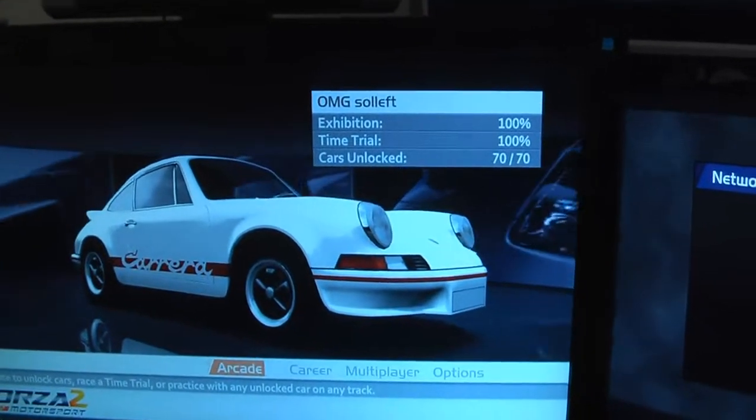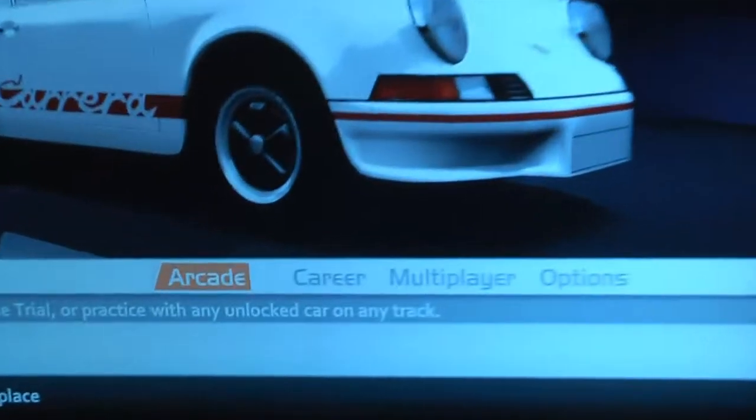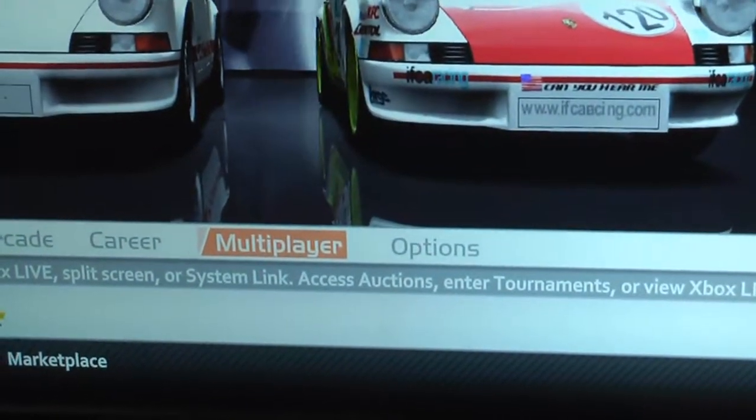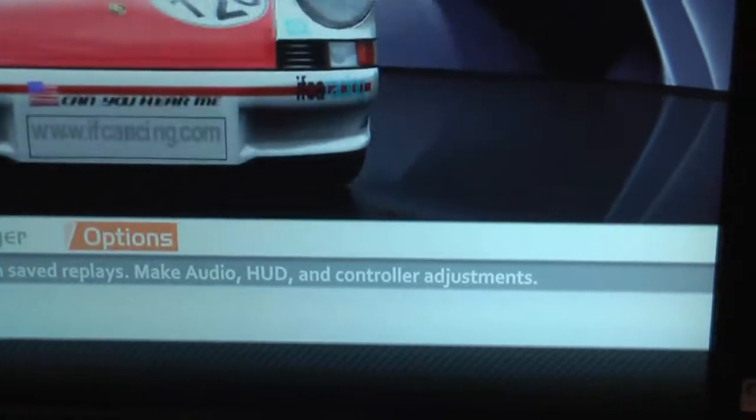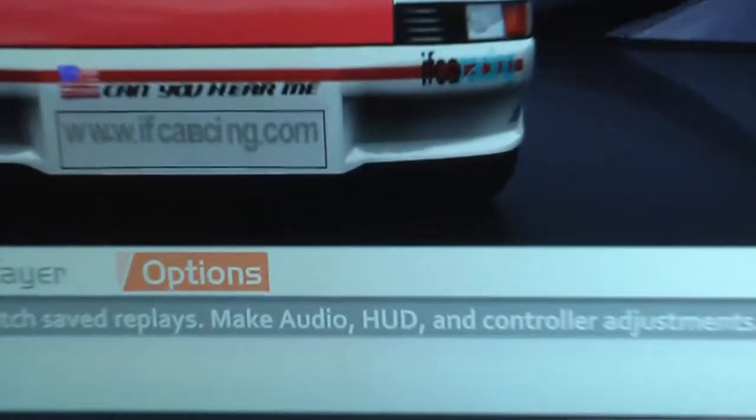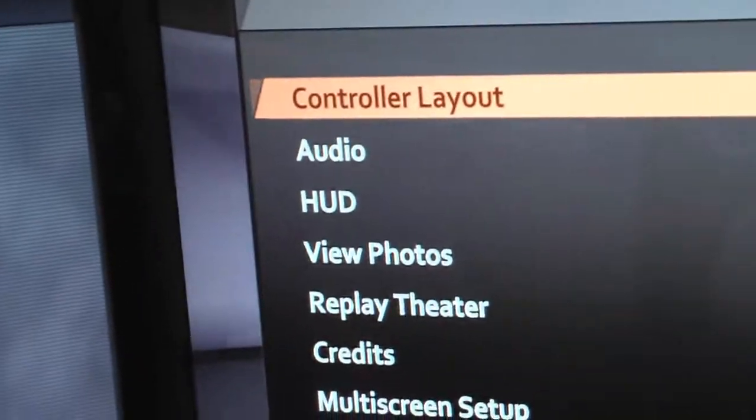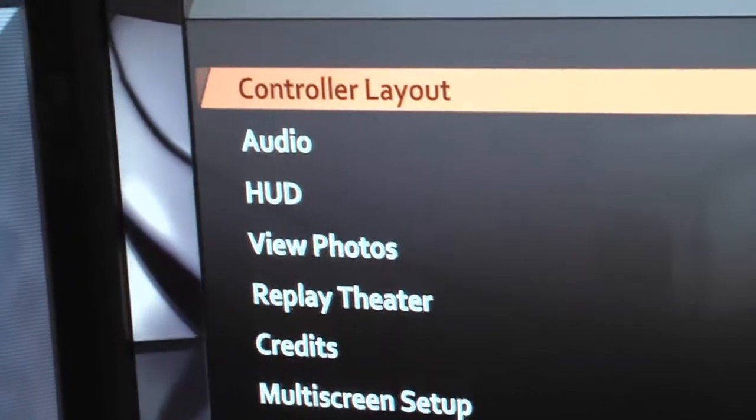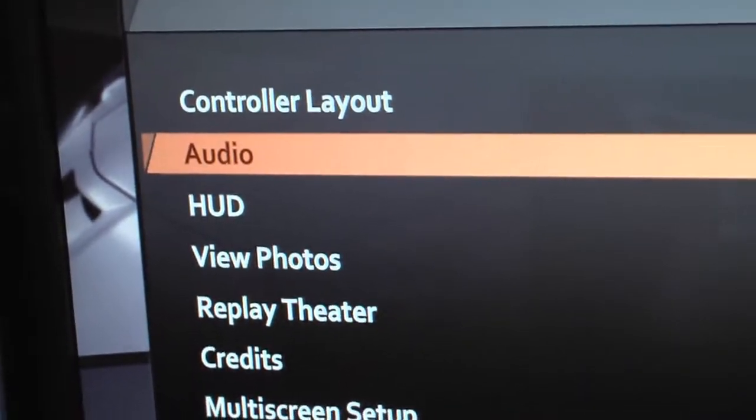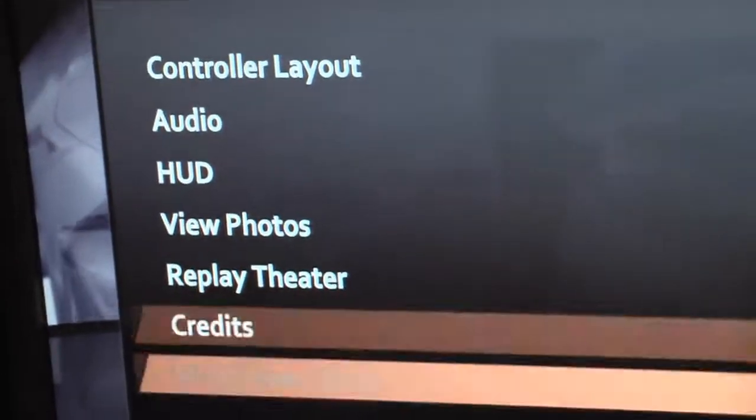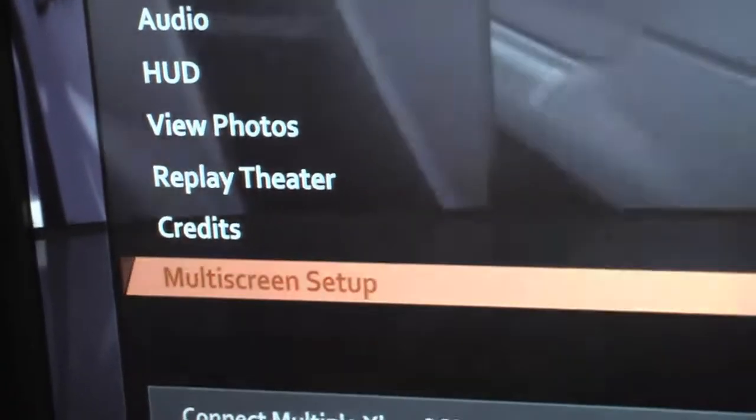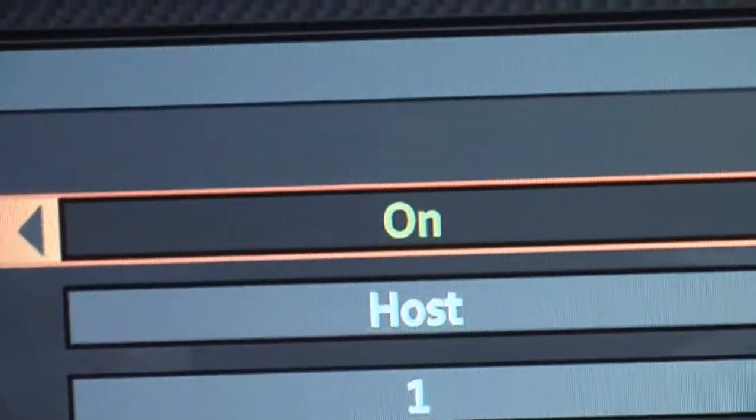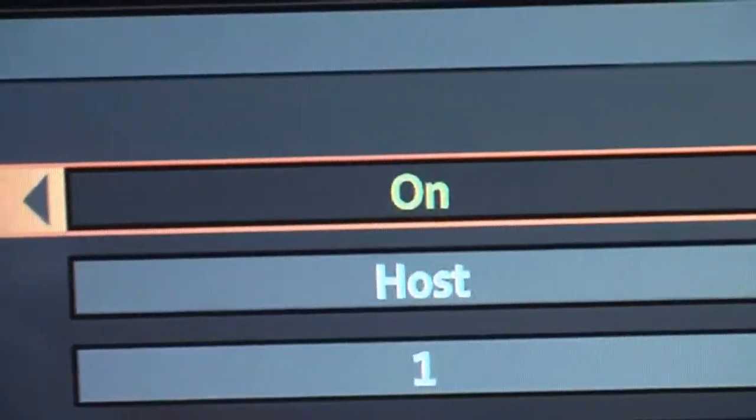From the main screen of the game, we want to migrate over past career, past multiplayer, to options. We want to select options, and you'll notice that you can control all the various controller layouts, audio, HUD. Down at the bottom is a multi-screen setup. When we press that, we can turn on multi-screen. See, it's toggle on or off.